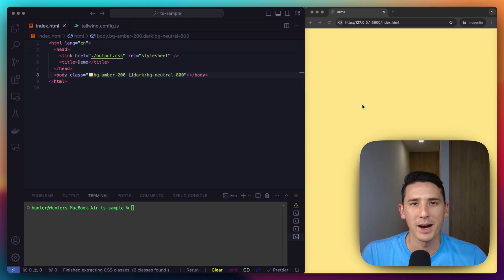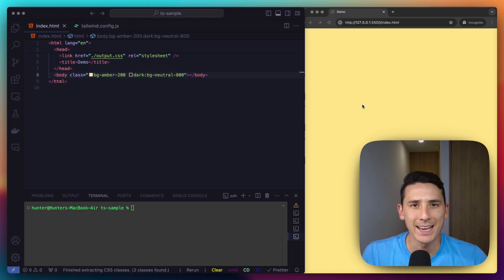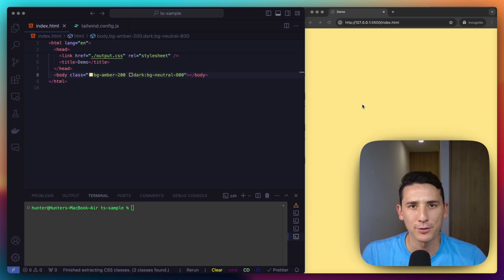How's it going everybody? Welcome back and let's talk about how to use the Tailwind CSS typography plugin.